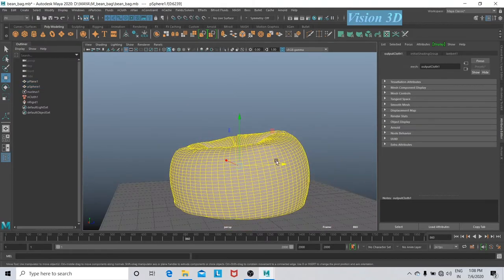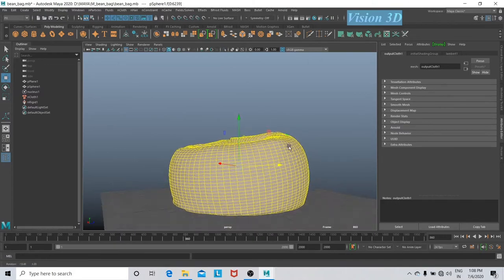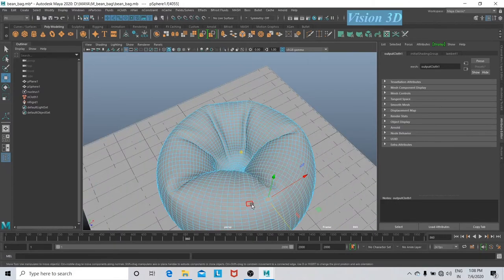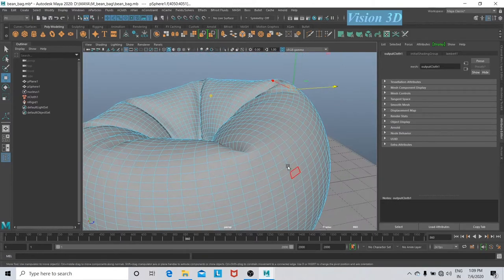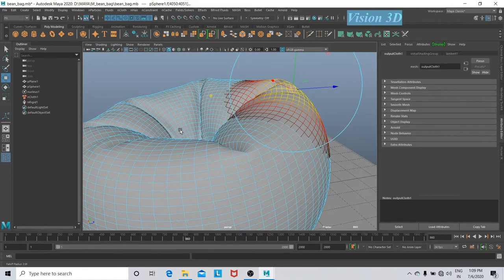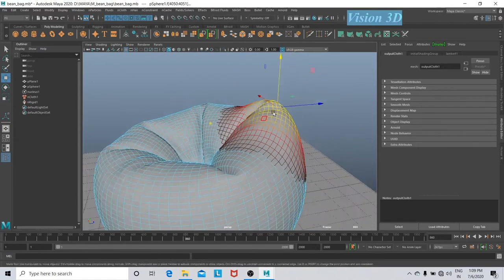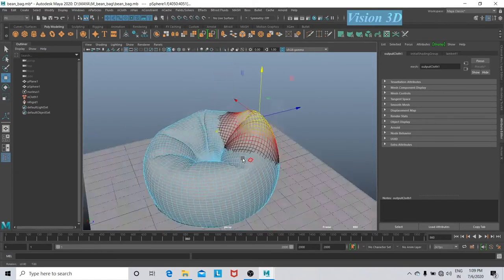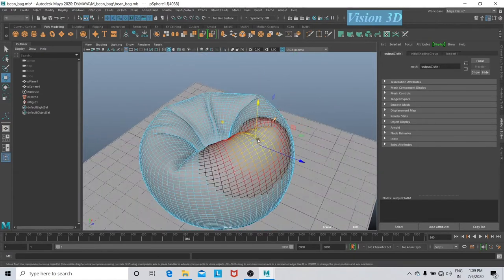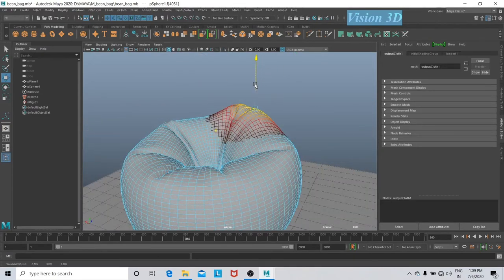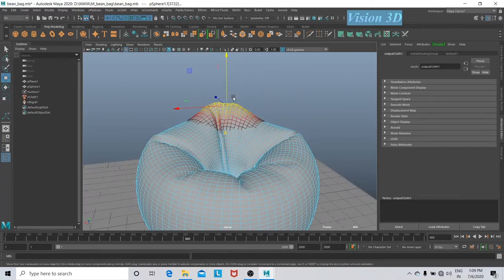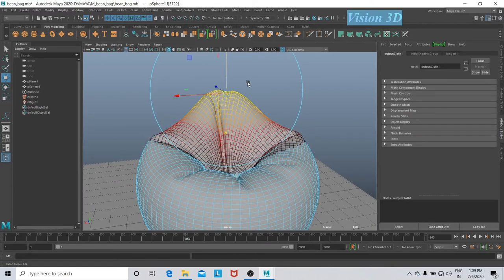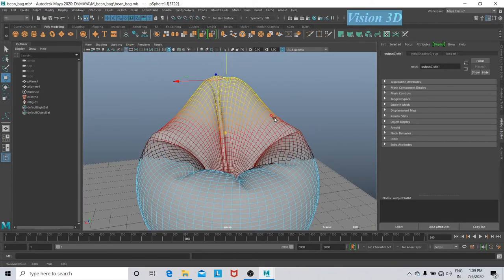I am going to adjust the faces to enhance the shape of our bin bag. I am using soft selection mode for this. Press B to manipulate the size of the brush, just press and hold B and left mouse button and drag it according to you.